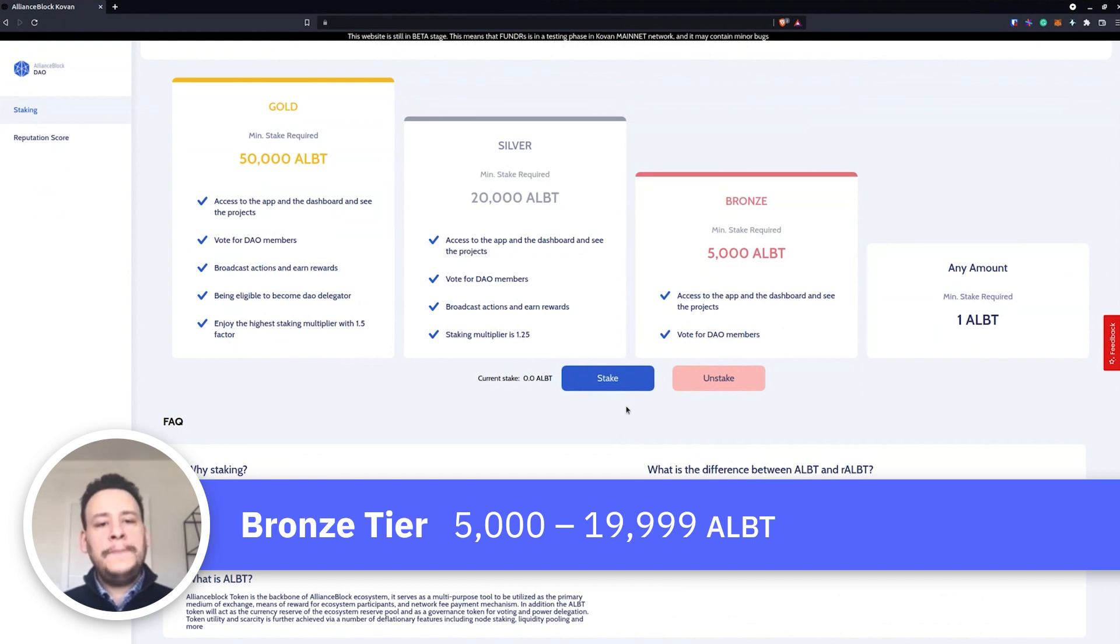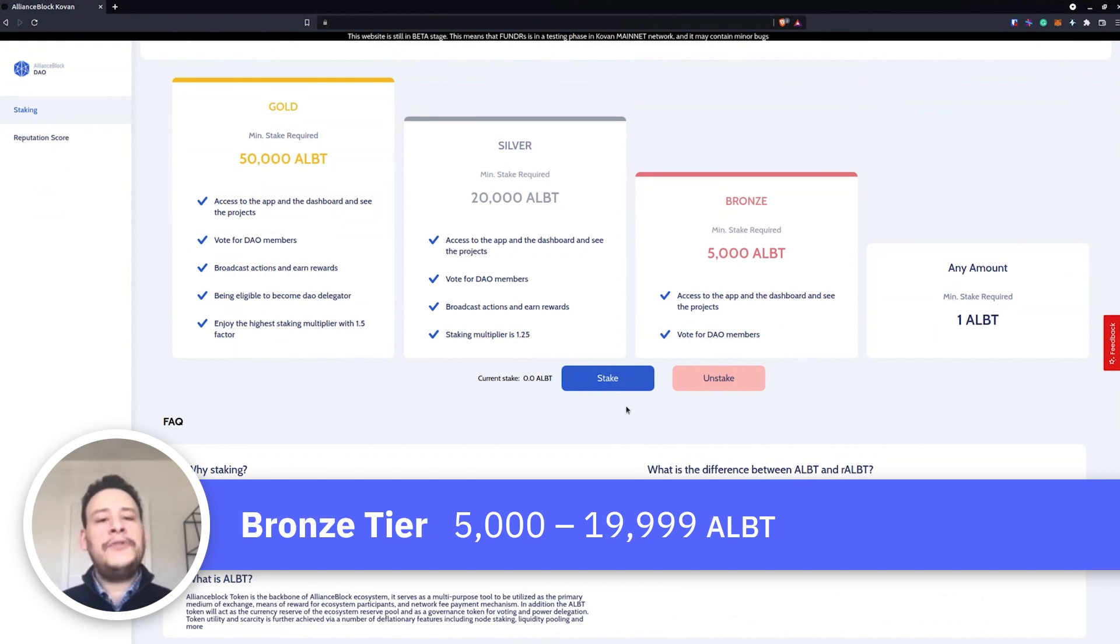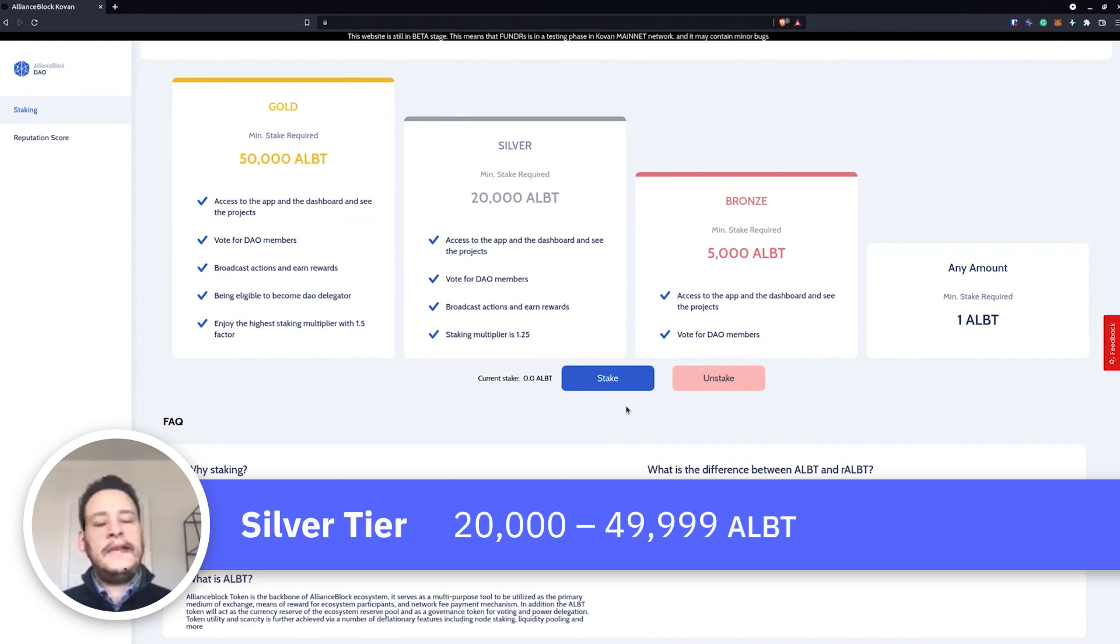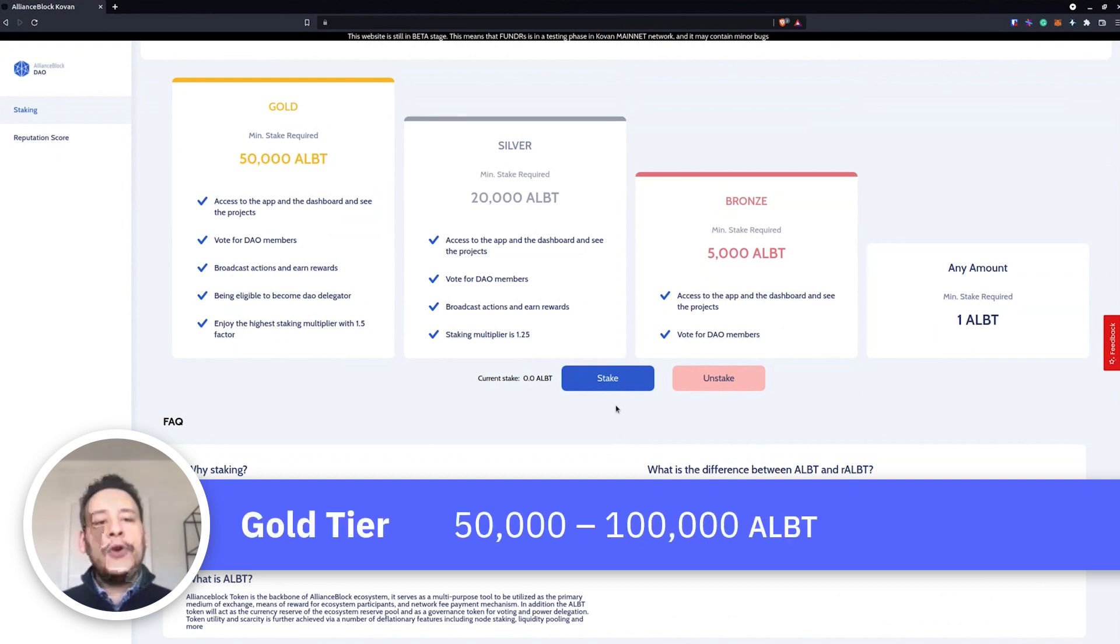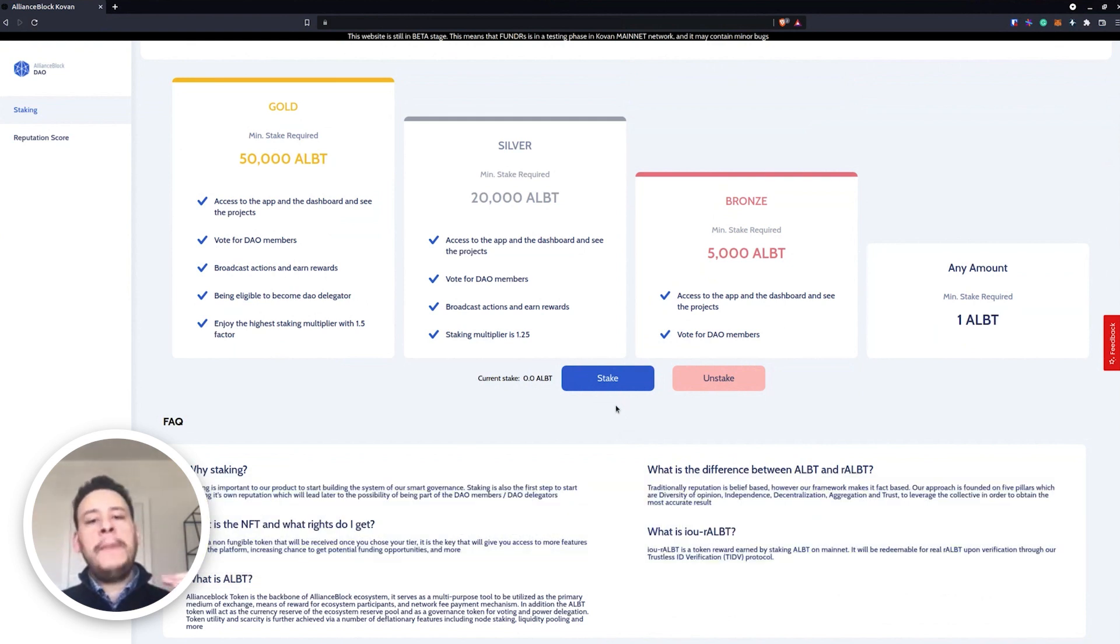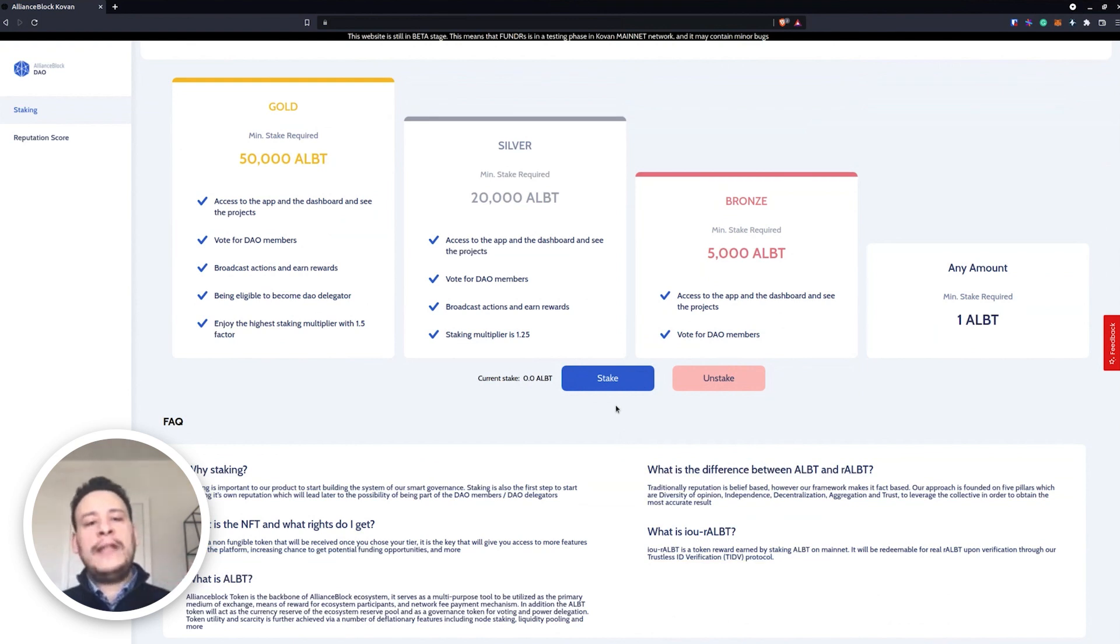For Bronze it would be between 5,000 ALBT and 19,999 ALBT. Silver would be between 20,000 and 49,999. And Gold, any amount between 50,000 to 100,000 ALBT. We kept the maximum stake at 100,000 ALBT.